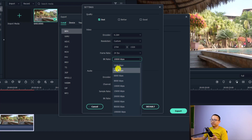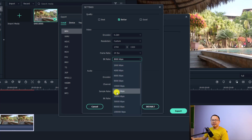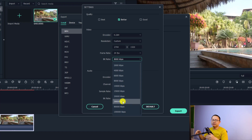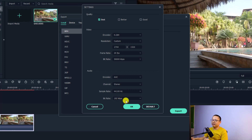Now pay attention to the bitrate number. Filmora will set the default bitrate to around 8,000 kilobits per second. You want to increase the bitrate because it affects your video quality. I always select 15,000 or 30,000 kbps for my YouTube videos — that maintains good video quality and the file size is reasonable, not too big and not too small.